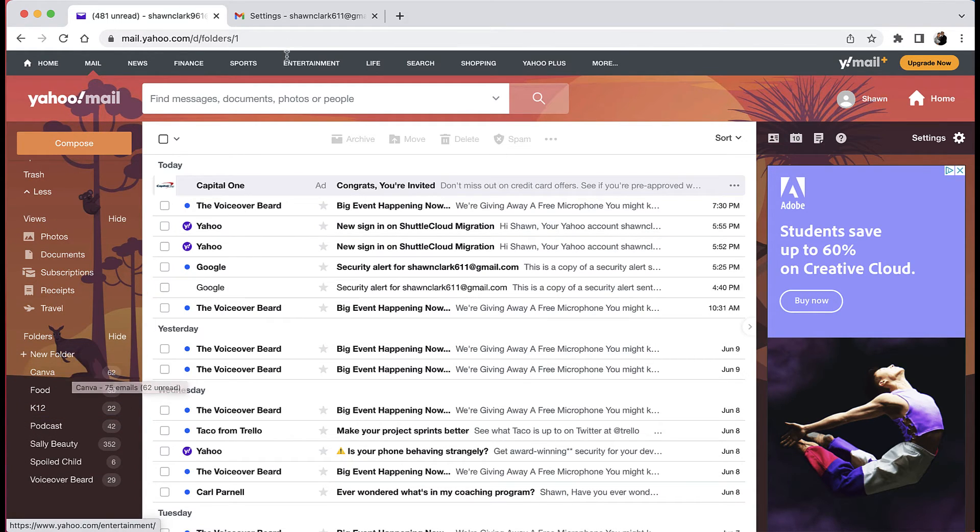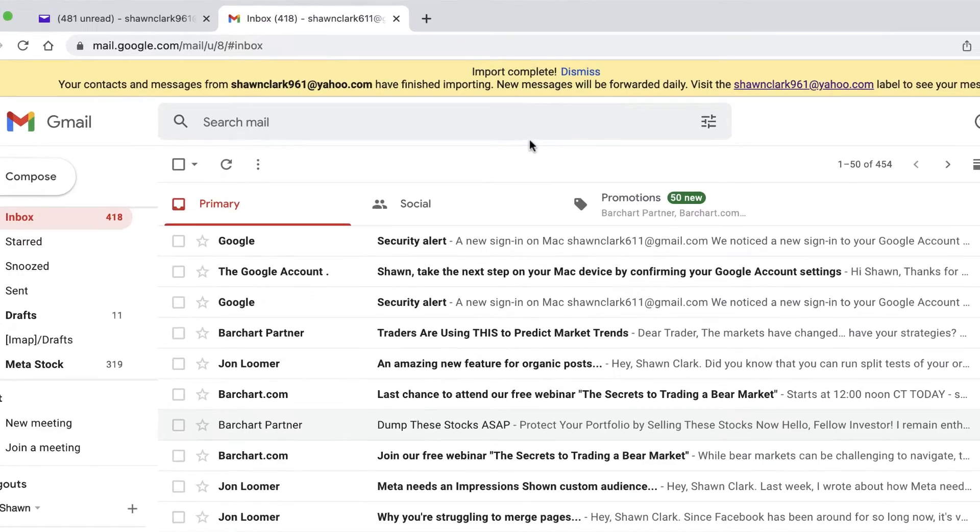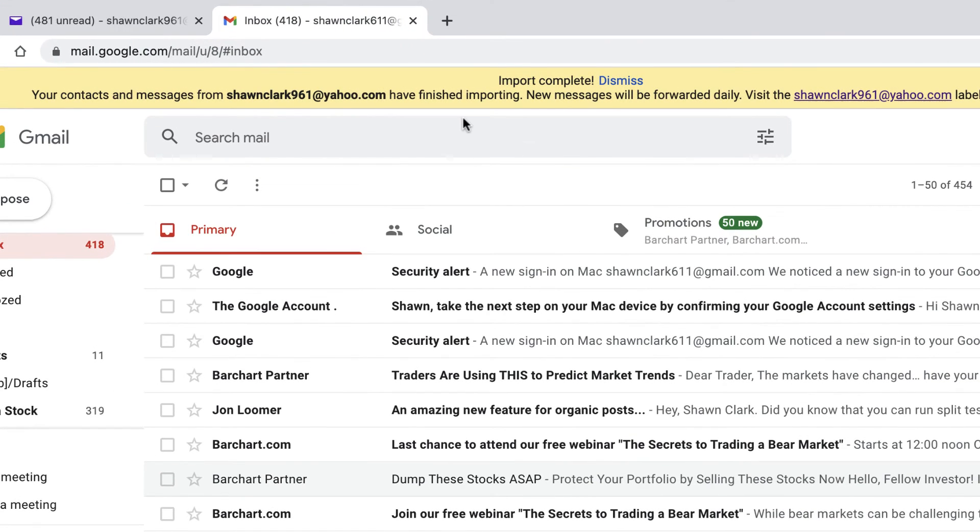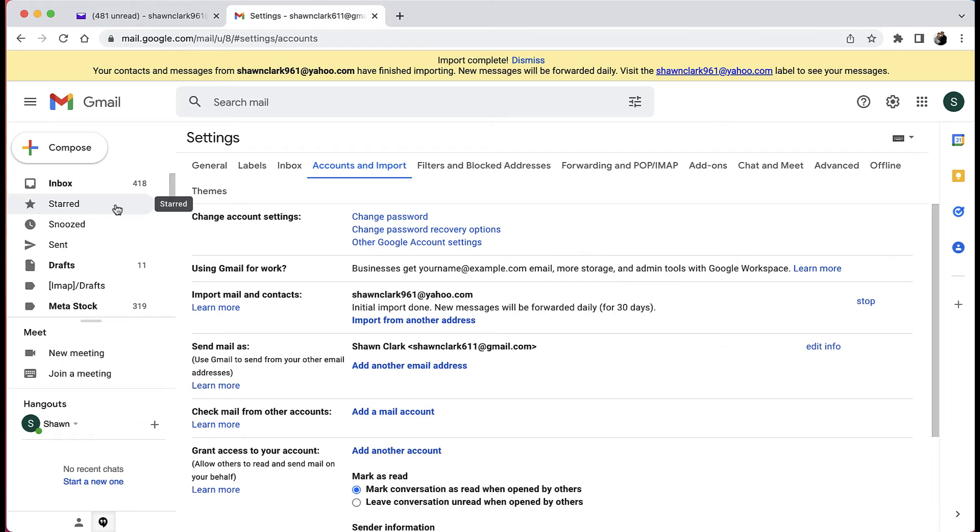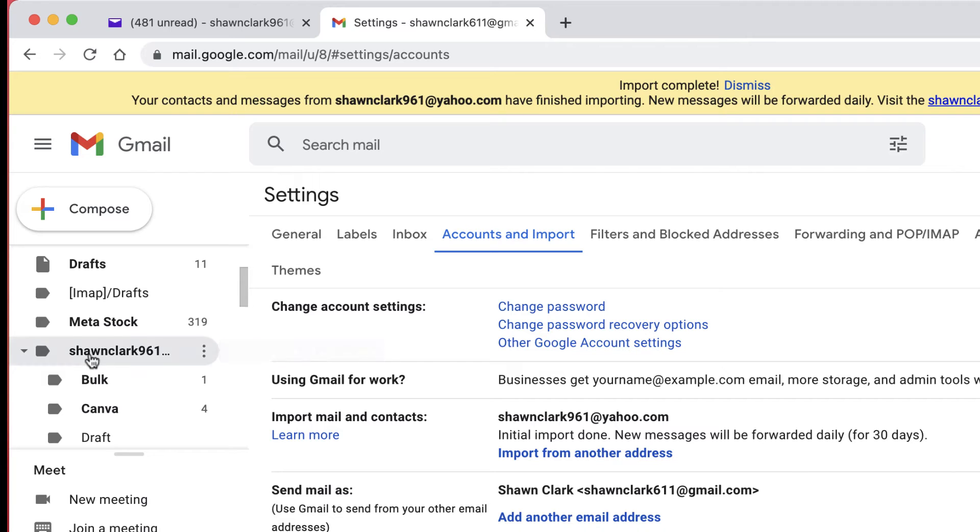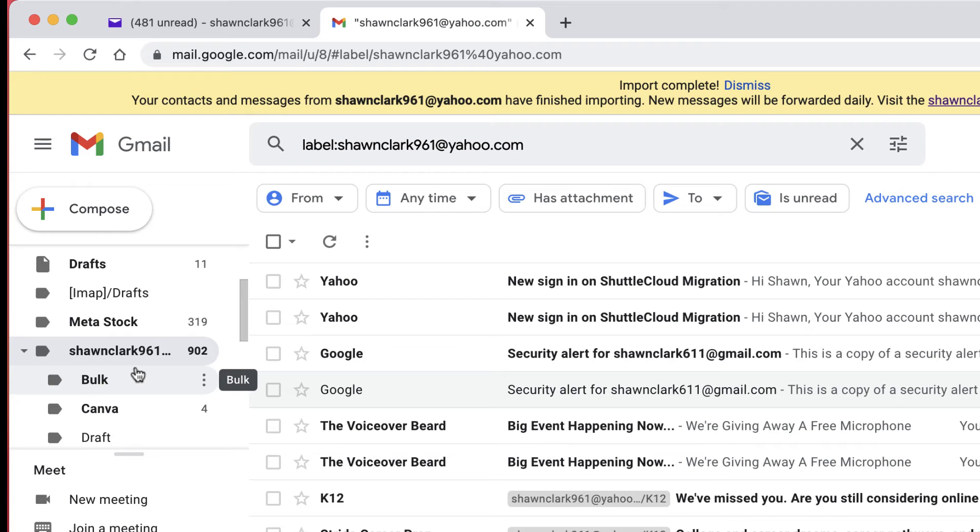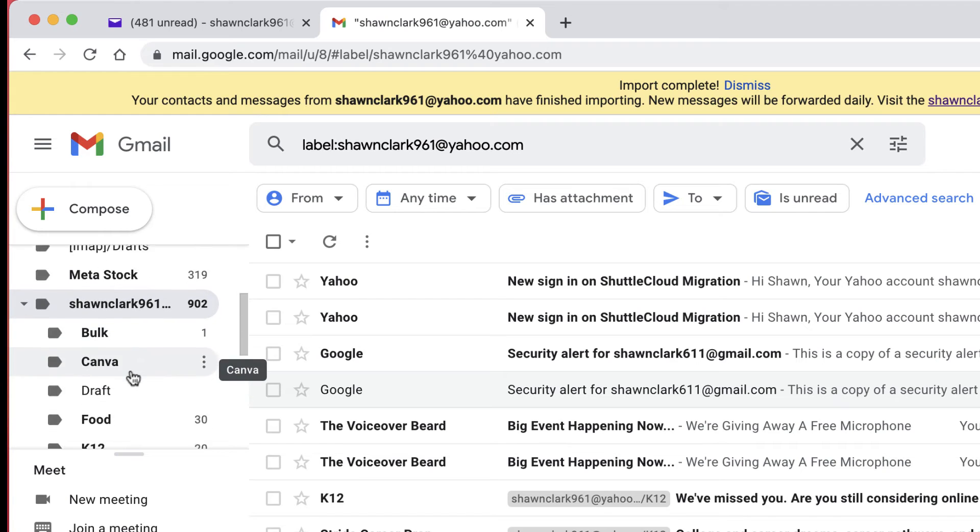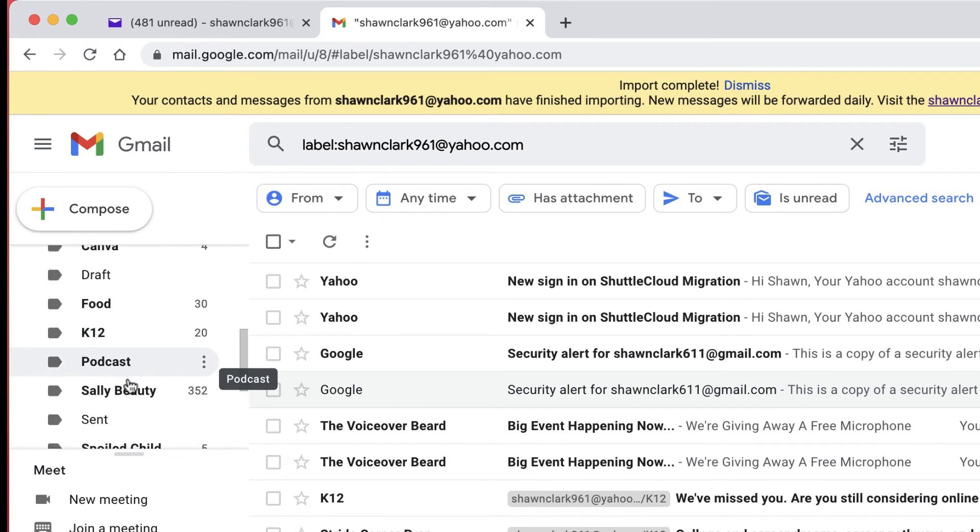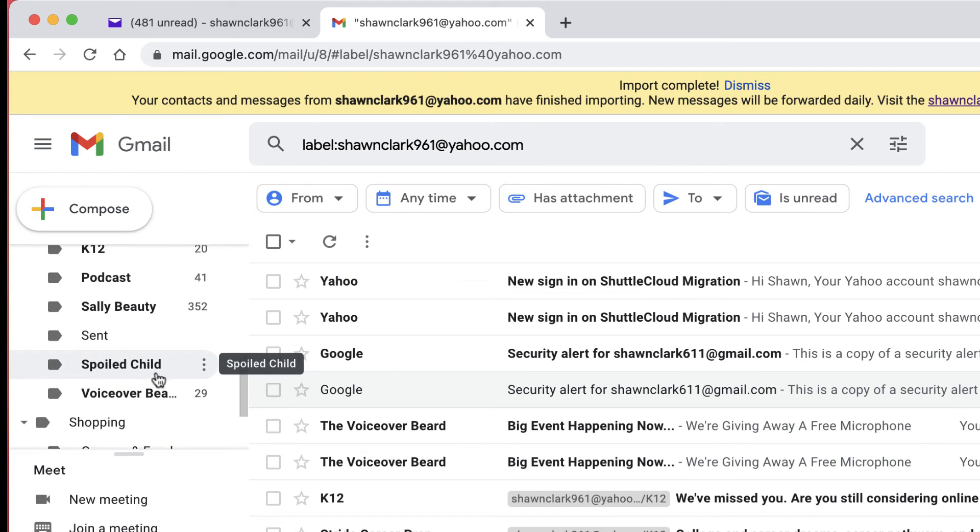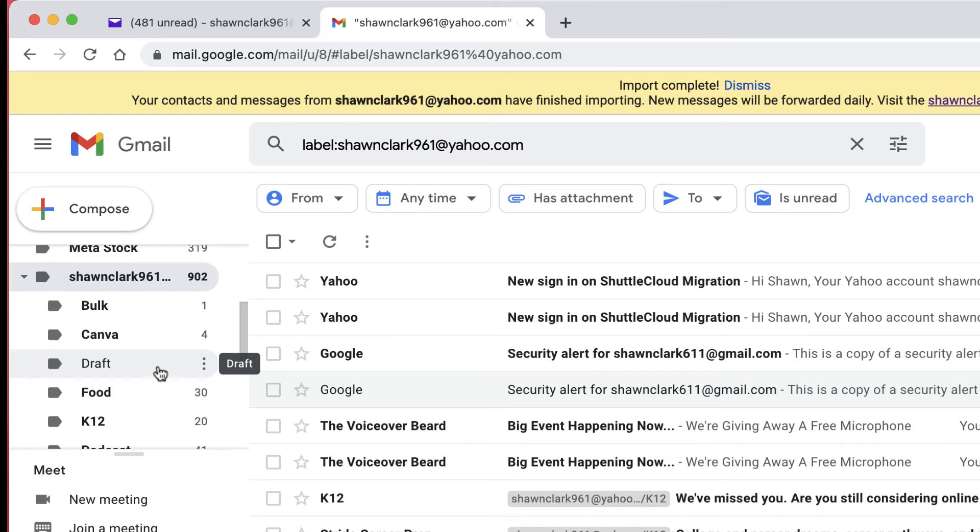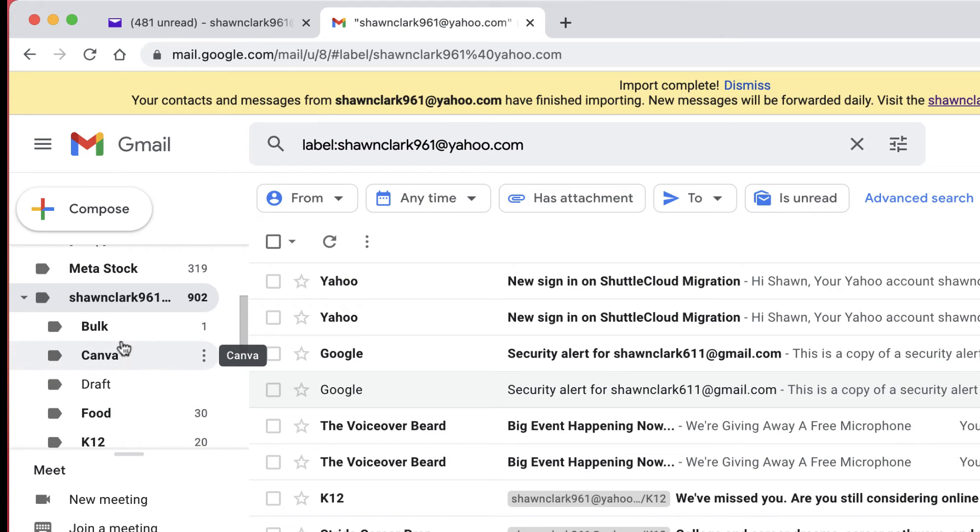Now I'm going to go back over to the seanclark611 for the Gmail account. Okay, so notice at the top of the window there's the yellow strip showing that the import is complete. It says your contacts and messages from seanclark961 at yahoo have finished importing and the new messages will be forwarded daily. And now let's go looking for it over here. Here it is right here. You're going to notice that the seanclark email is showing up over here. It has its own label because it comes in as a label. And then of course there's the Canva, there's the Food, the K12 Podcast, Sally Beauty and things like that. So you're able to see how these various subfolders are actually porting into this Gmail account under the umbrella of seanclark961 at yahoo.com.